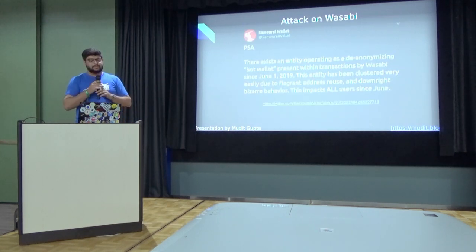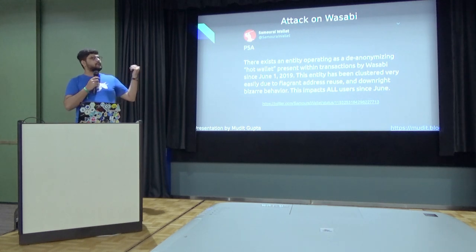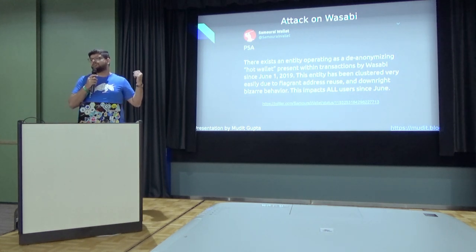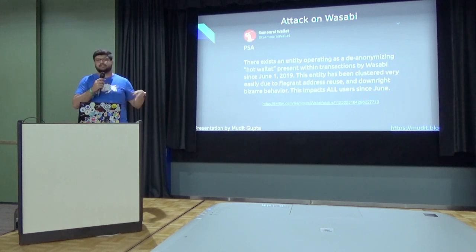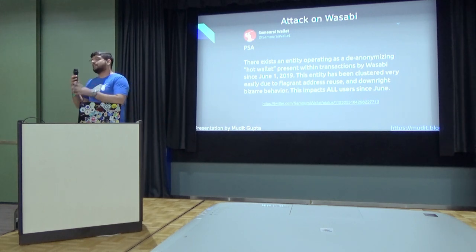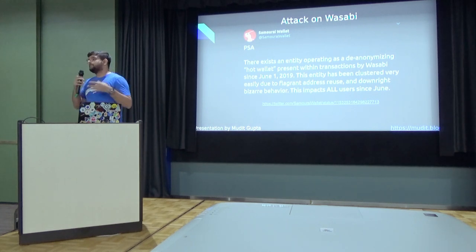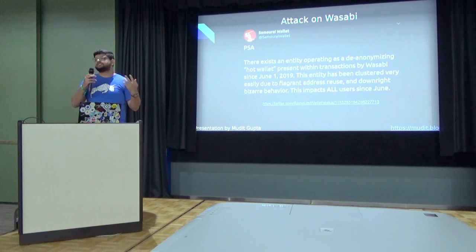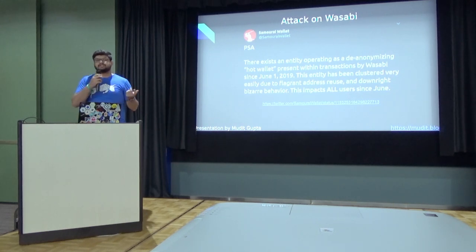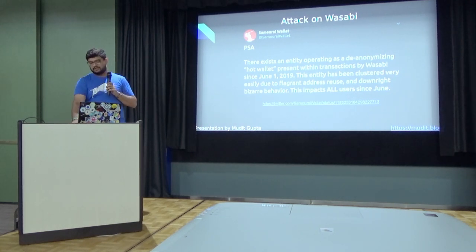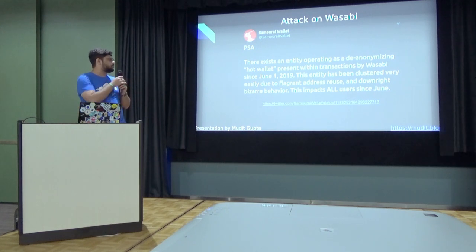Now some examples of the previous attacks. One was an attack done on Wasabi just a few months back. So one of the attackers started reusing addresses. That is bad for everyone else, because a reused address reduces anonymity of each transaction. And you can read more about this in this tweet.